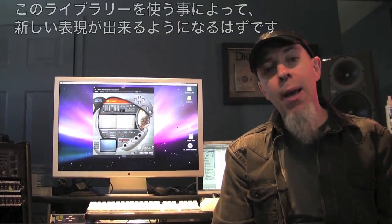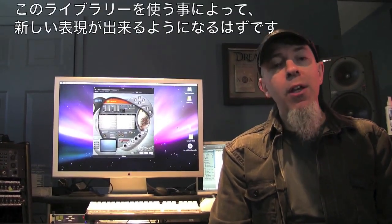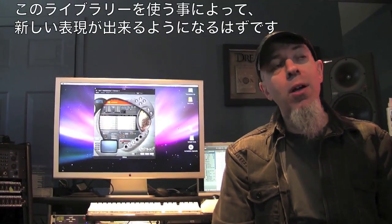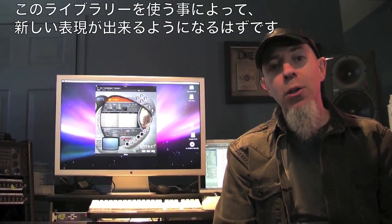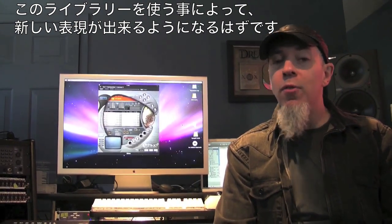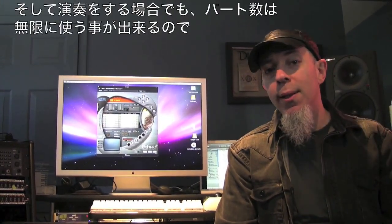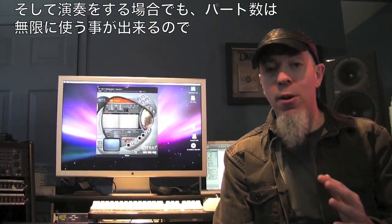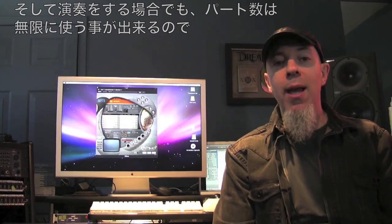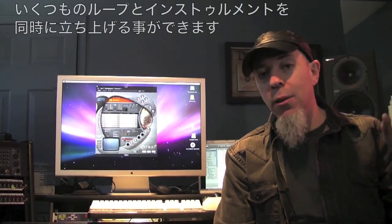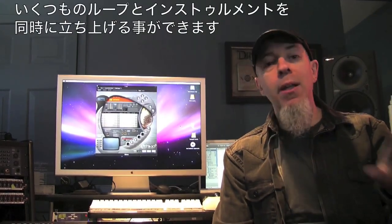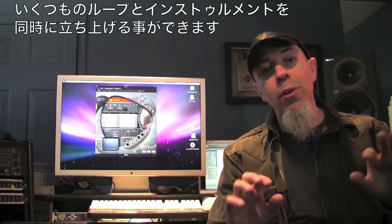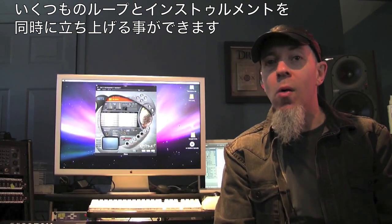In addition to the library itself, you have all kinds of nice new abilities. For me as a performer, one great ability is to have unlimited parts. So I can actually have as many loops and as many instruments all over the keyboard that I want — that's a whole lot of fun.